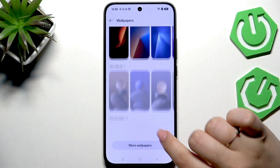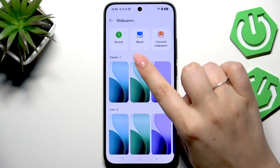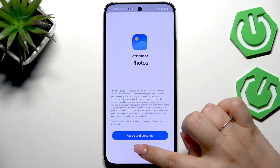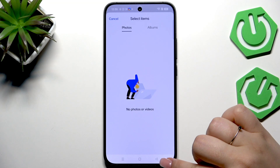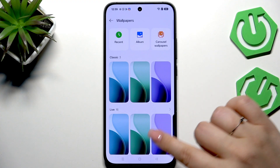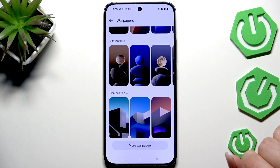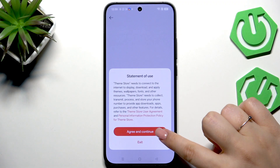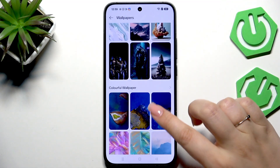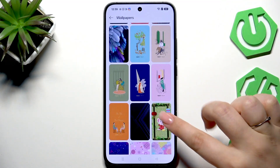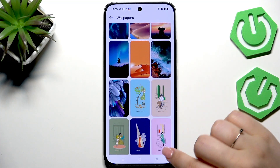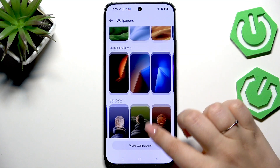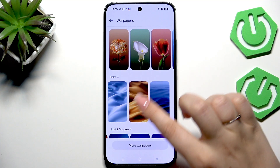Here we've got some pre-installed options from which we can choose a wallpaper. We've also got Album, so we can enter our own gallery, give all the permissions it needs to find our own photo and set it as a wallpaper. Or if you've got an internet connection and you're logged into an account, you can go to More Wallpapers, give all the permissions again, and here you can download some beautiful wallpapers and apply them.